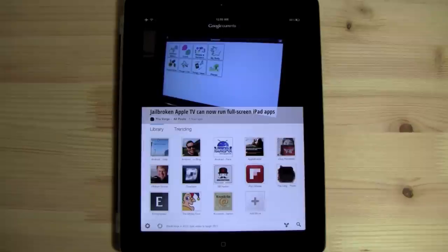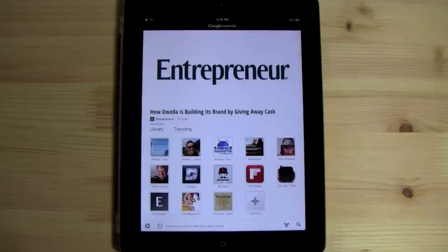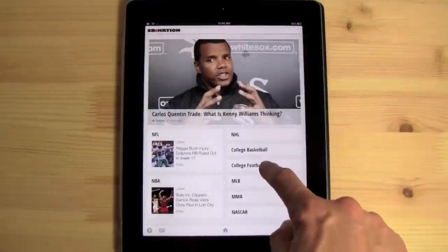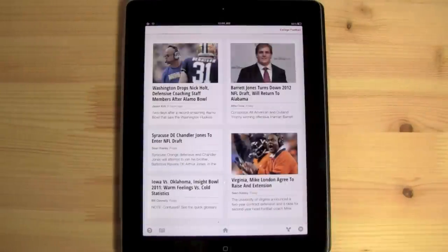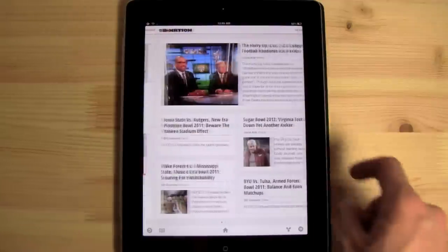Once you've selected all of the feeds that you're interested in, you can finally start looking at the purpose of the app, which is all the content. The content is laid out very nicely, very magazine-style, almost like somebody curated all of this.